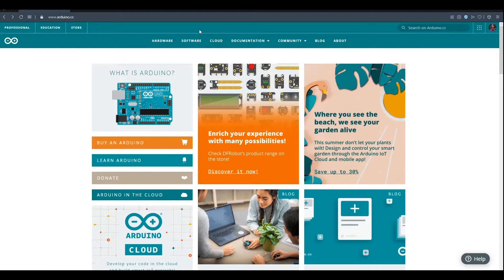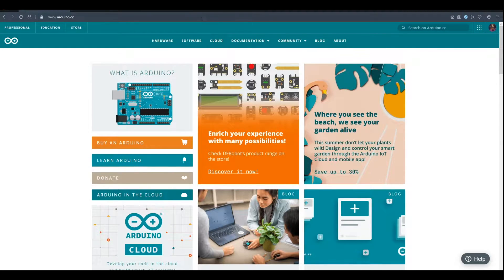Ladies and gentlemen, welcome back to another Arduino tutorial. Today we're going to learn how to get a black background in your Arduino software.